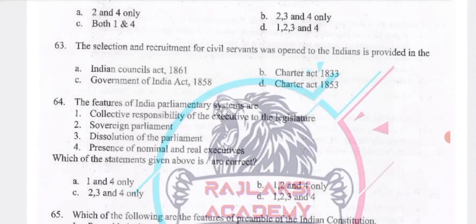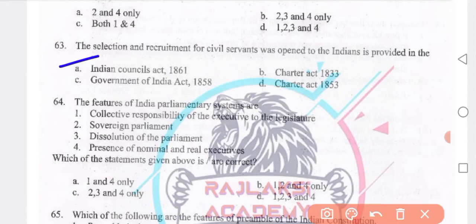The selection and recruitment of civil servants open to Indians was provided in the Indian Council Act 1861 — option A is the right answer.